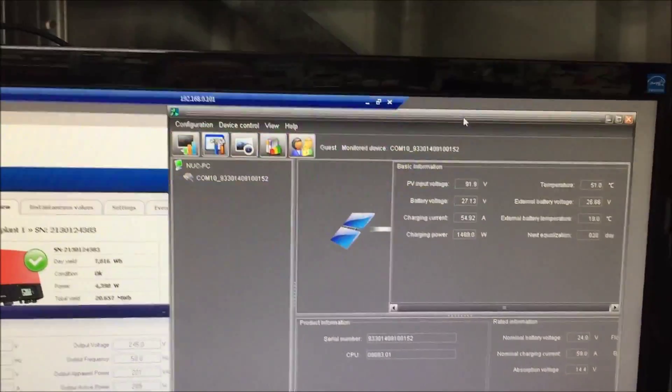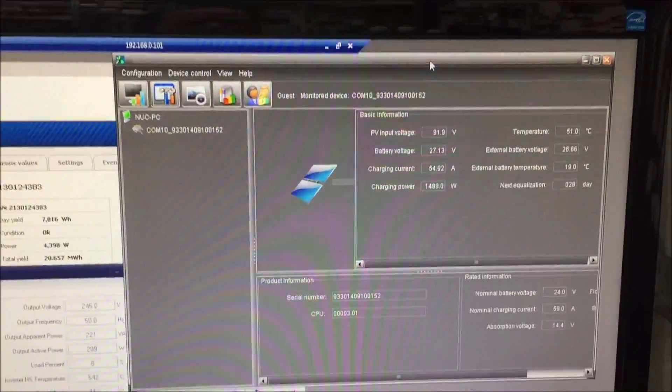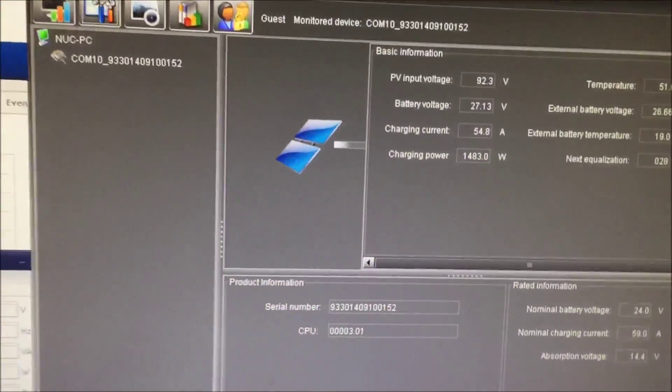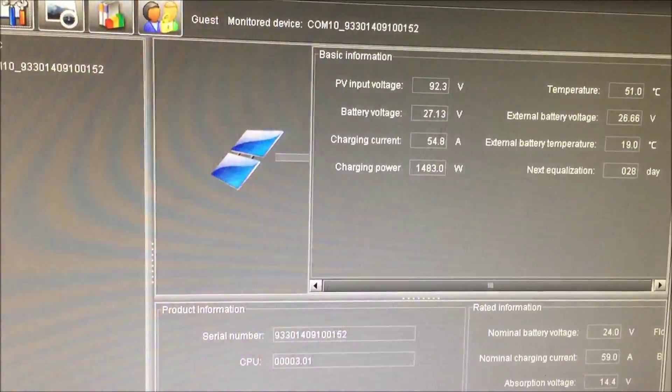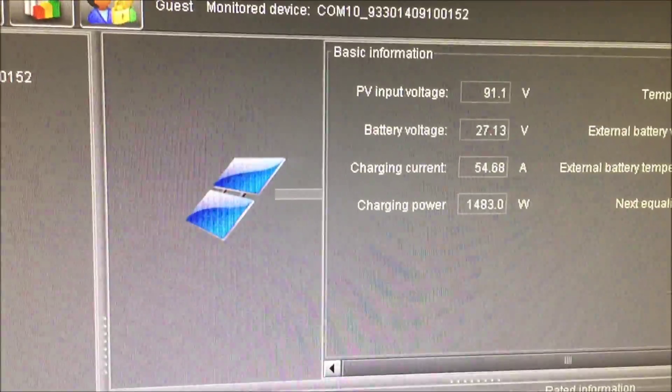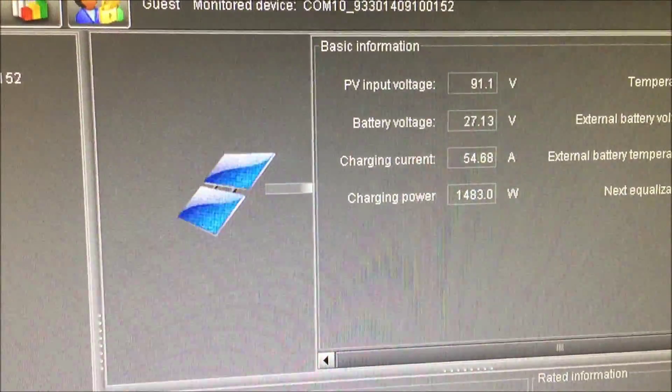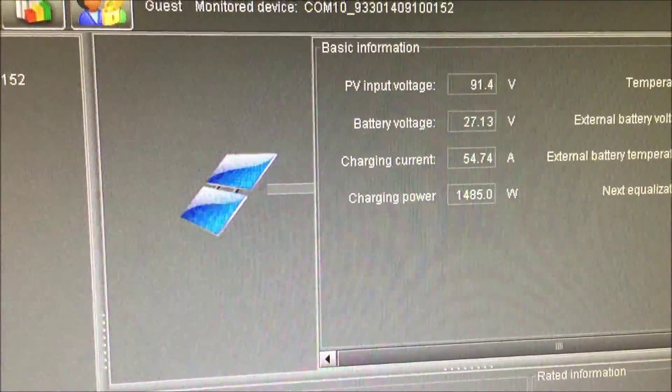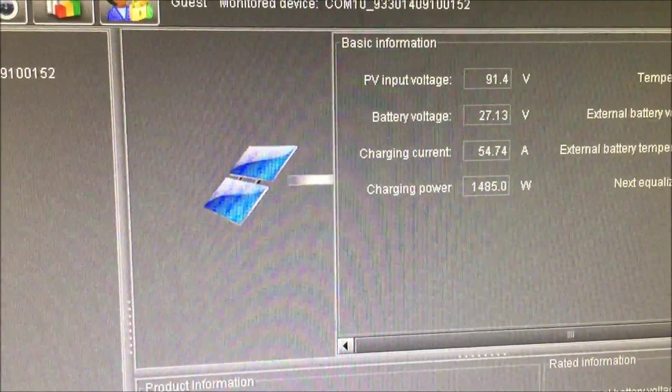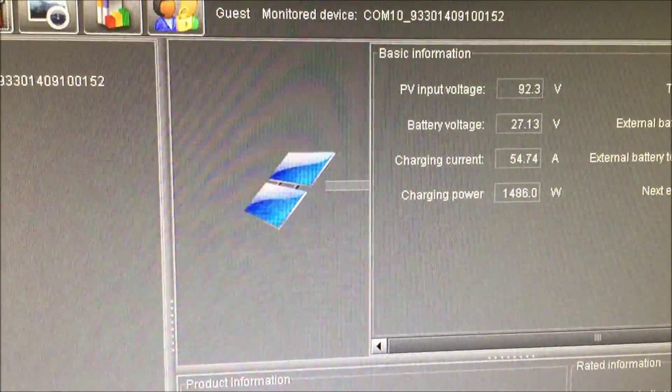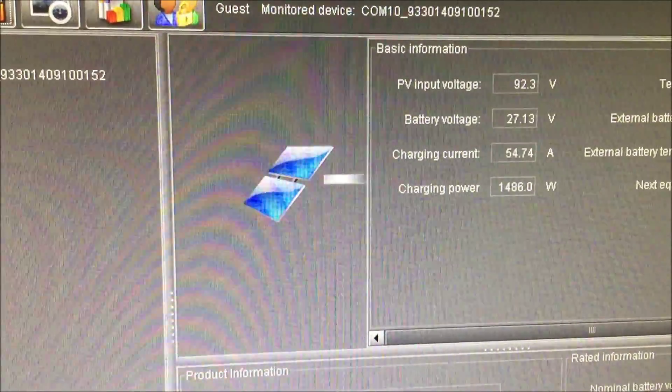Okay, so super happy with the way this is turning out. It's almost 1500 watts charging the batteries nicely.